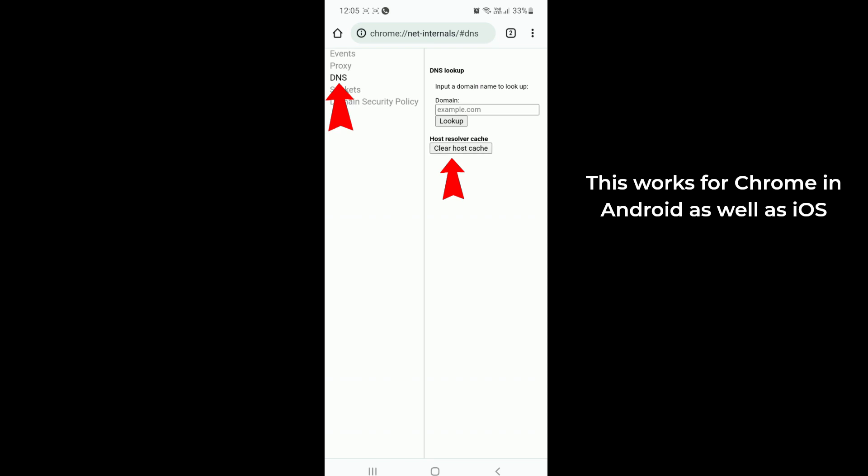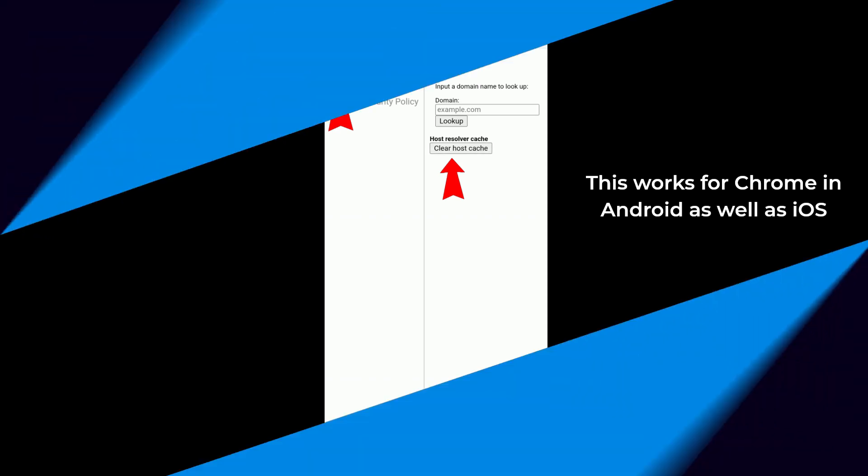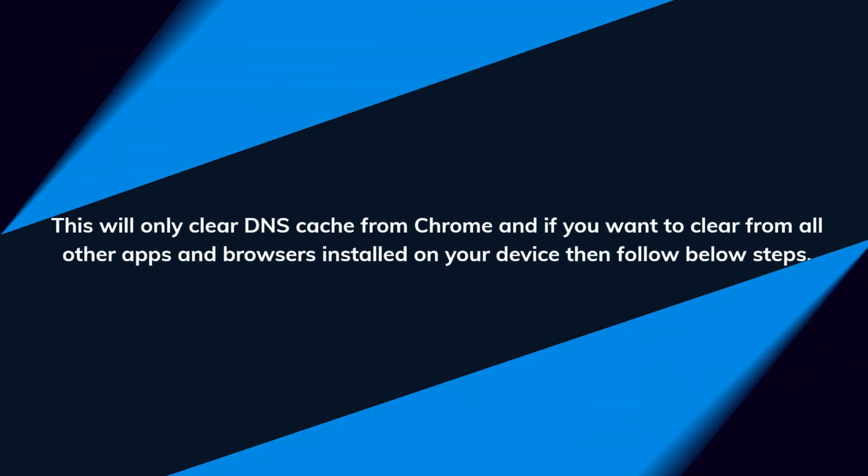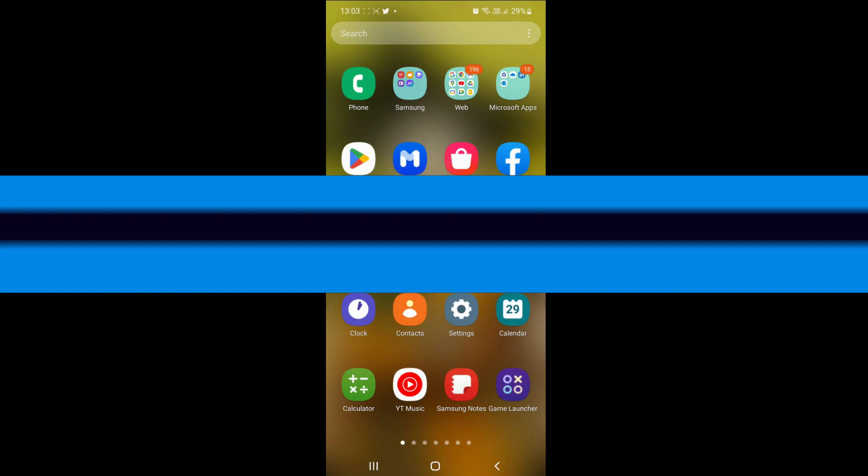This will only clear DNS cache from Chrome. If you want to clear from all other apps and browsers installed on your device, then follow the below steps.